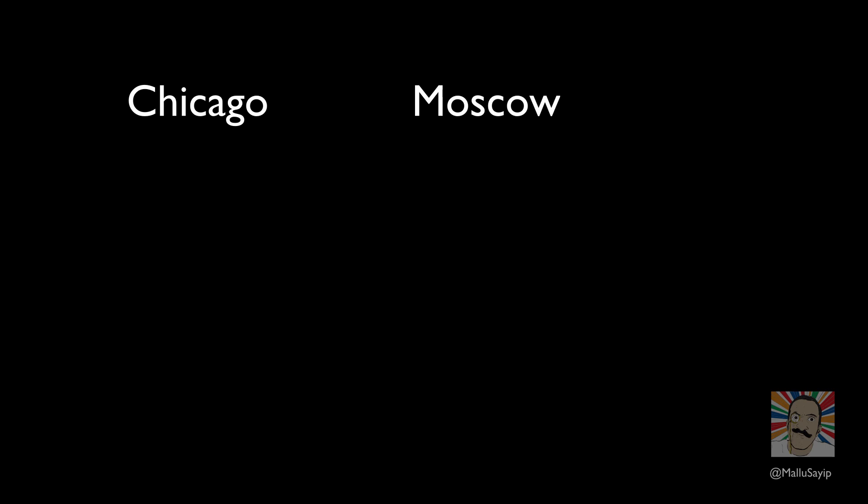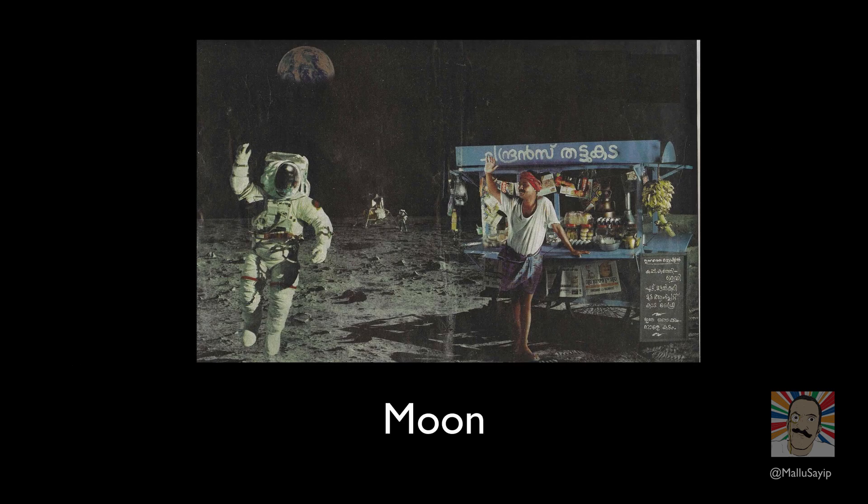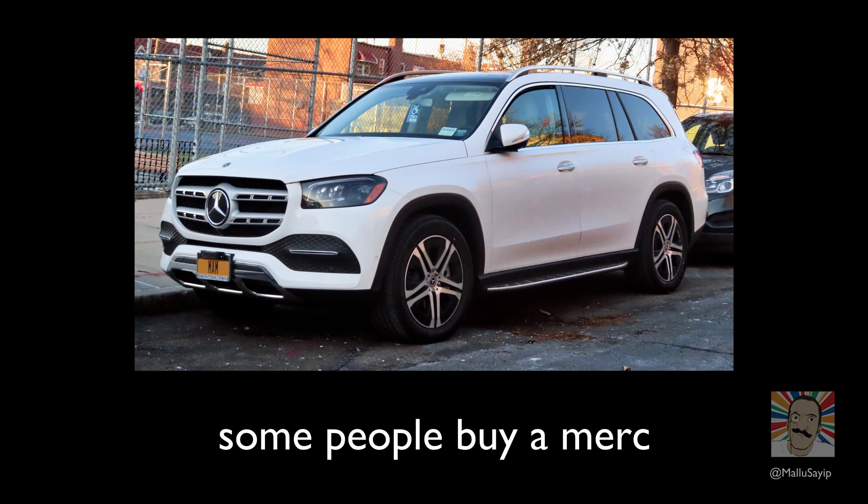From Chicago to Moscow, Dubai to Hanoi, Lesotho to Quito, even Dehradun to the moon, we go, live, work. Some leave their mark, some stay in close touch, some not so much.